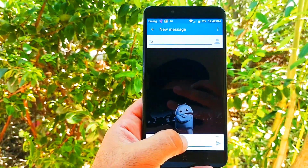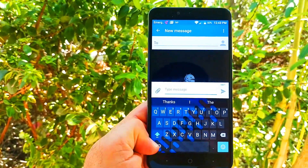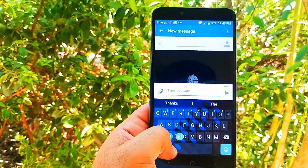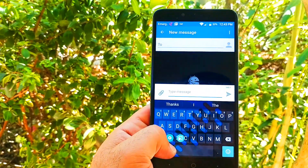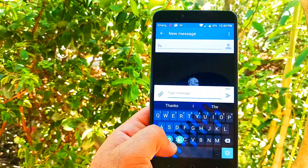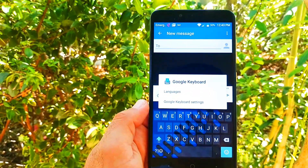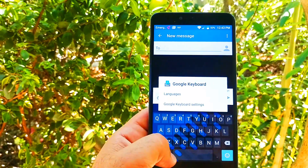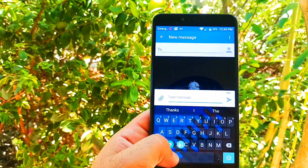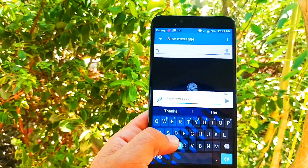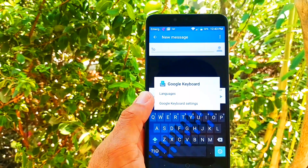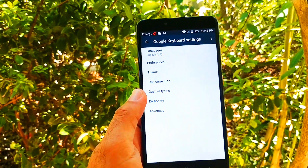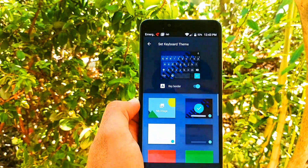On your messaging app, what you want to do is type a message. Right next to the emoji, you want to hold down and slide up to that settings option. When you get into that settings, hold down, slide up, and you're going to choose the Google keyboard settings. Next, what you want to do is choose Theme.